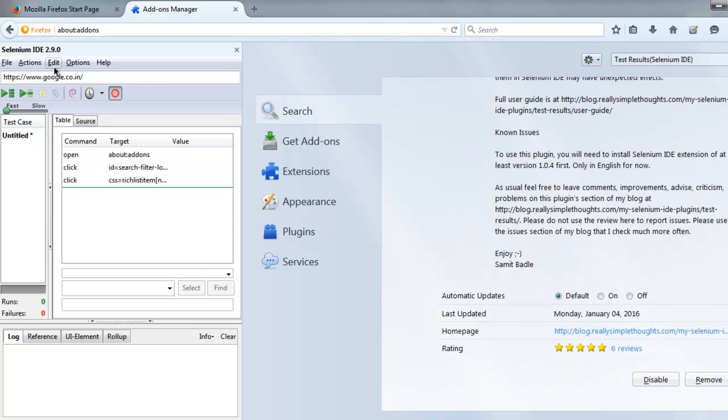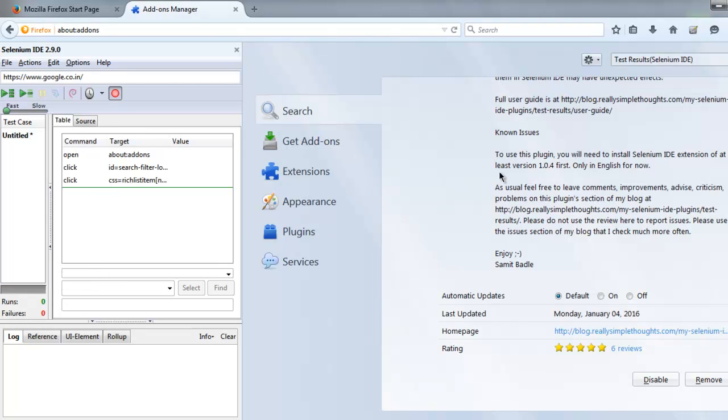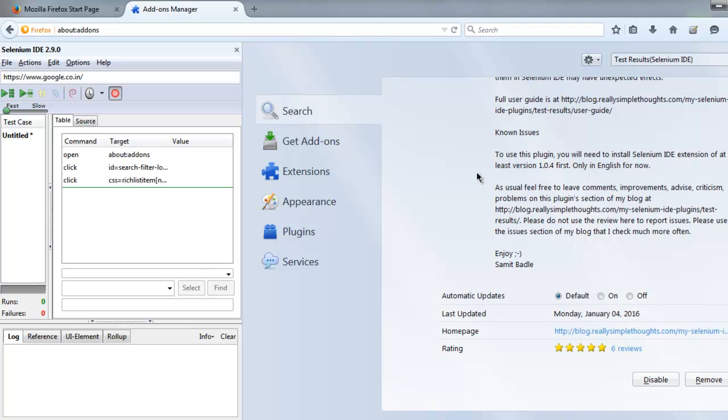So if you have it installed, then you can find it in your File menu of Selenium IDE where you see two options: Export Test Case Results and Export Test Suite Results. You can choose either one of them.